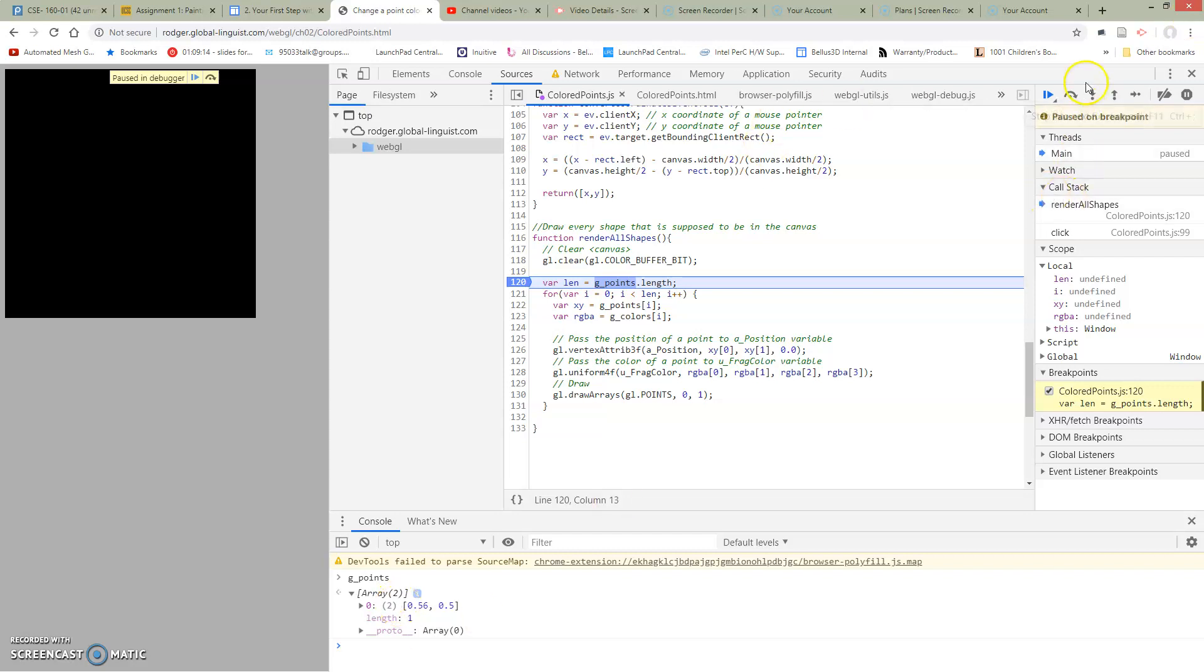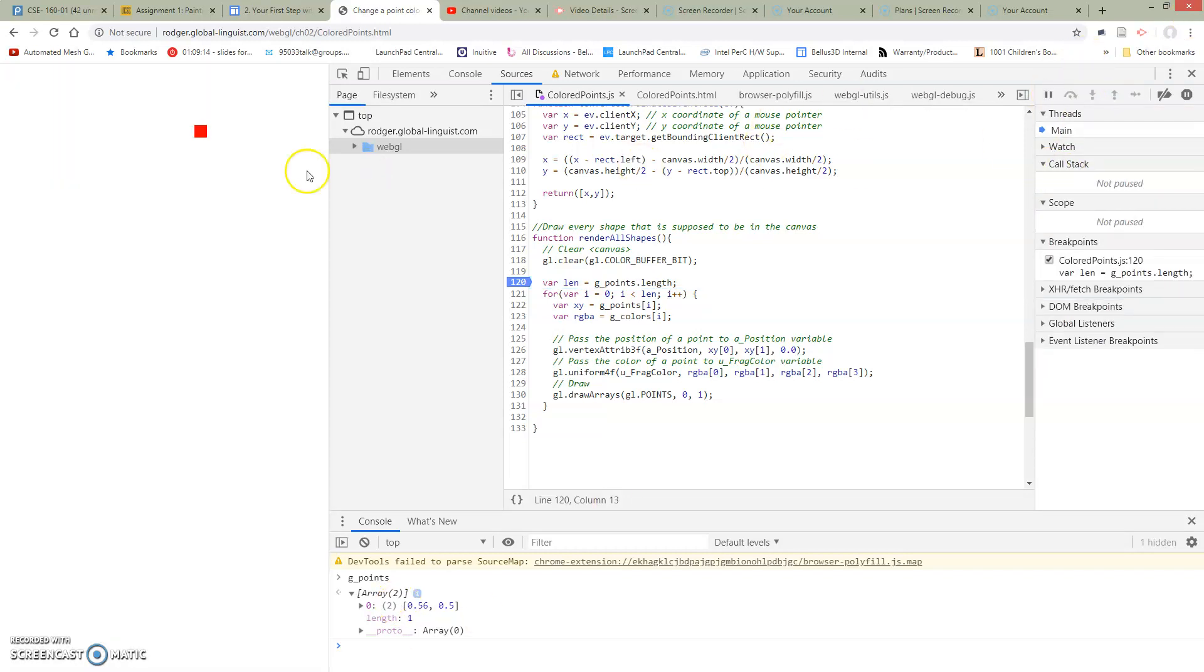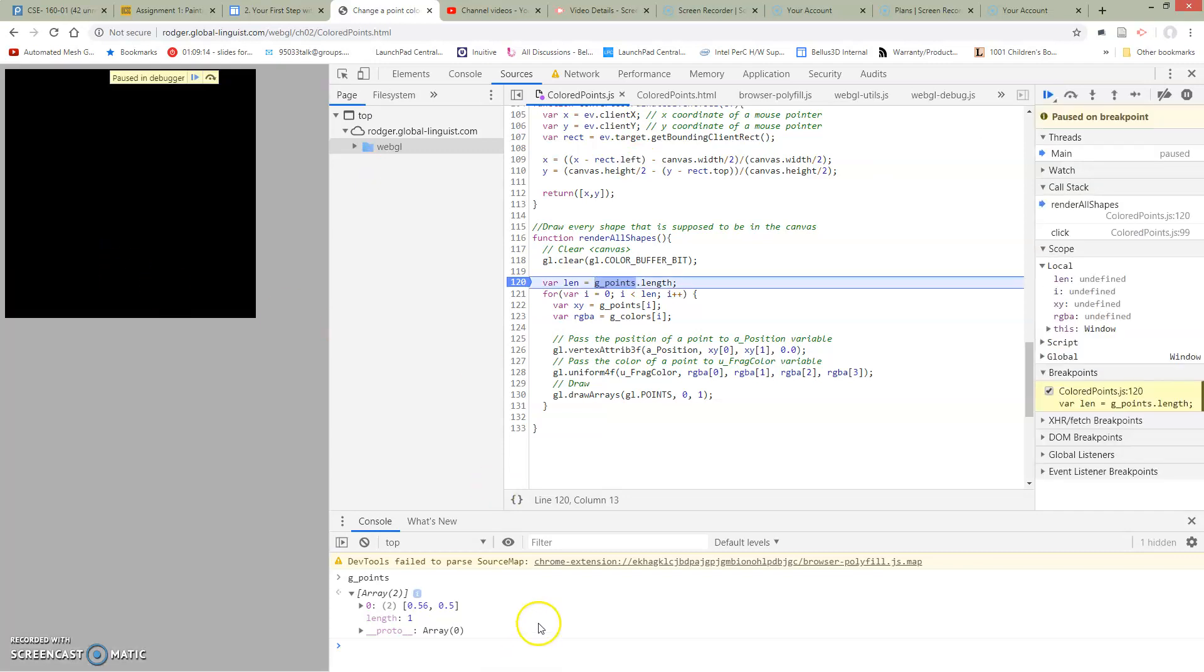So now let me just see what happens when we're going to, I'm just going to run again so that we get to our second point. I'm going to click another point. Now we've stopped again.